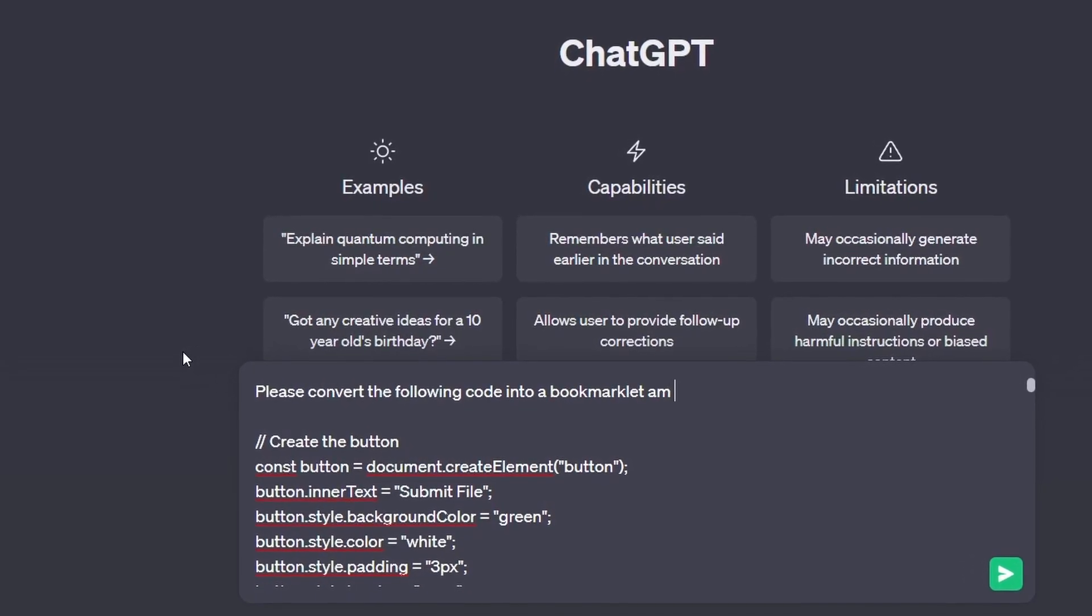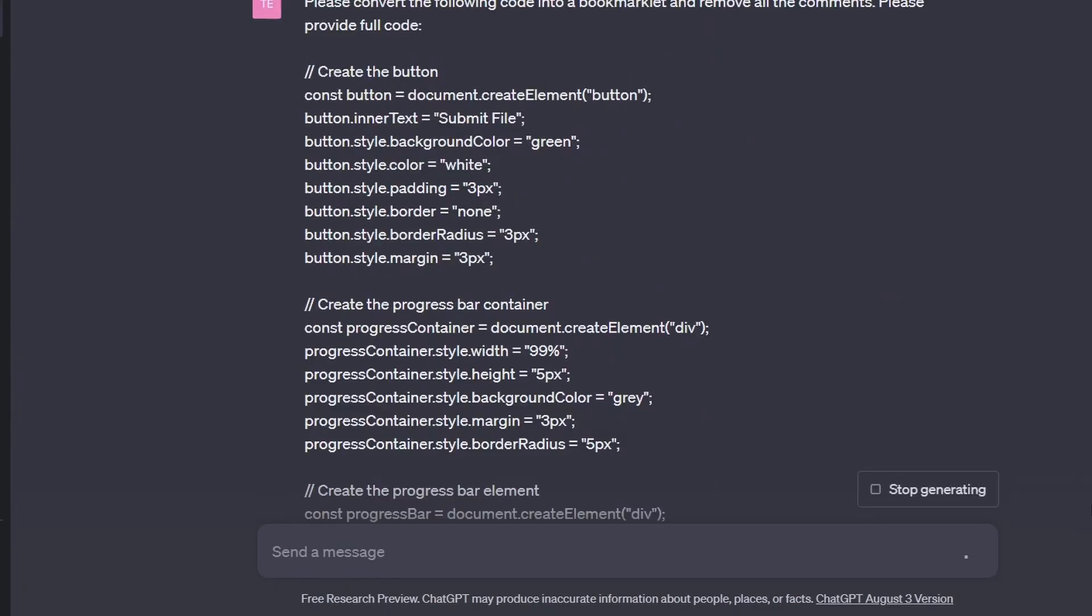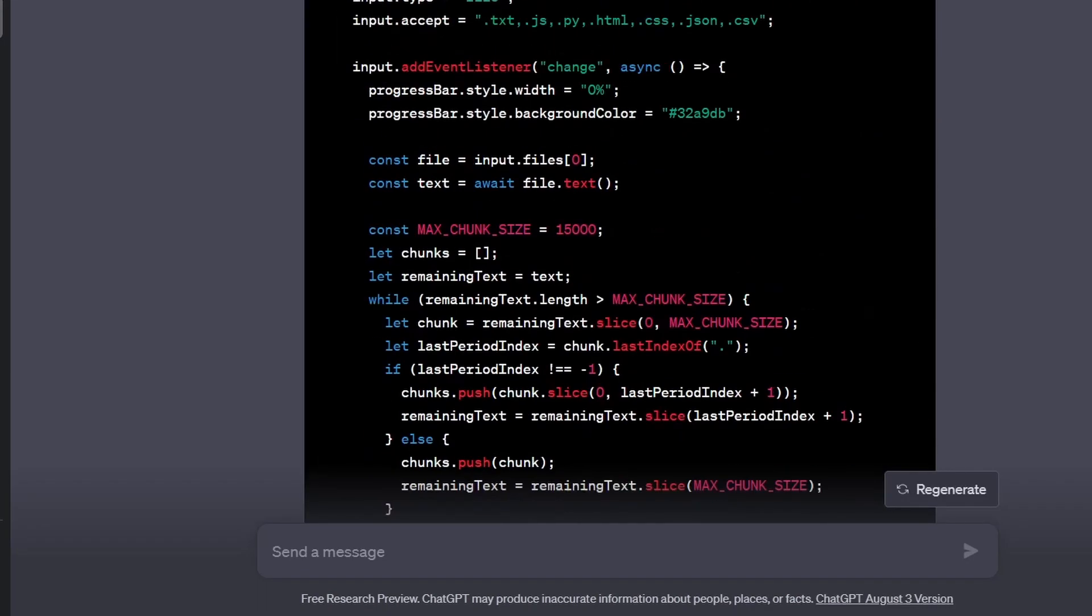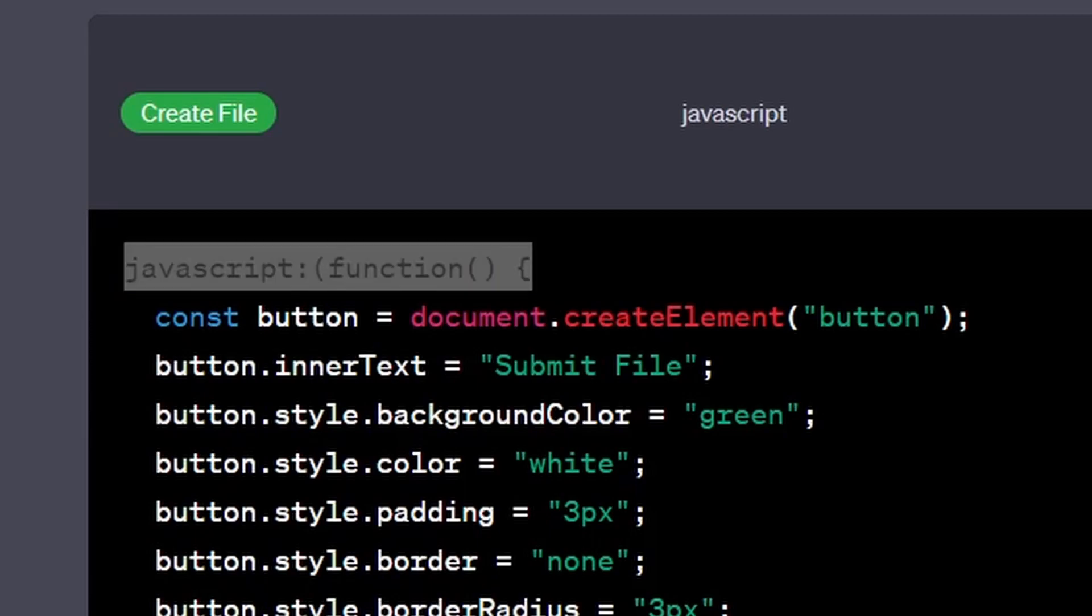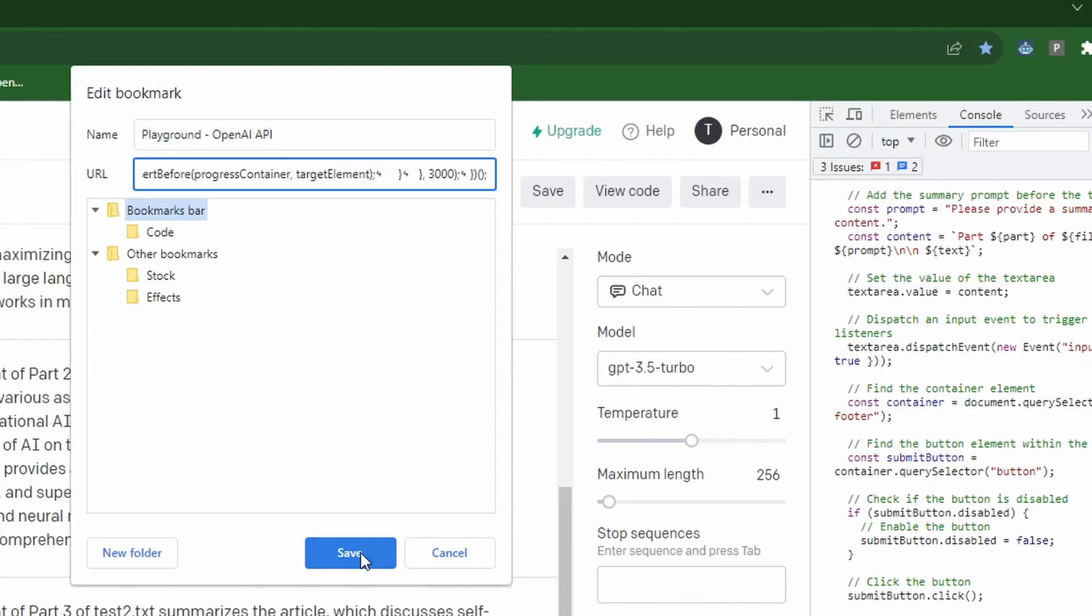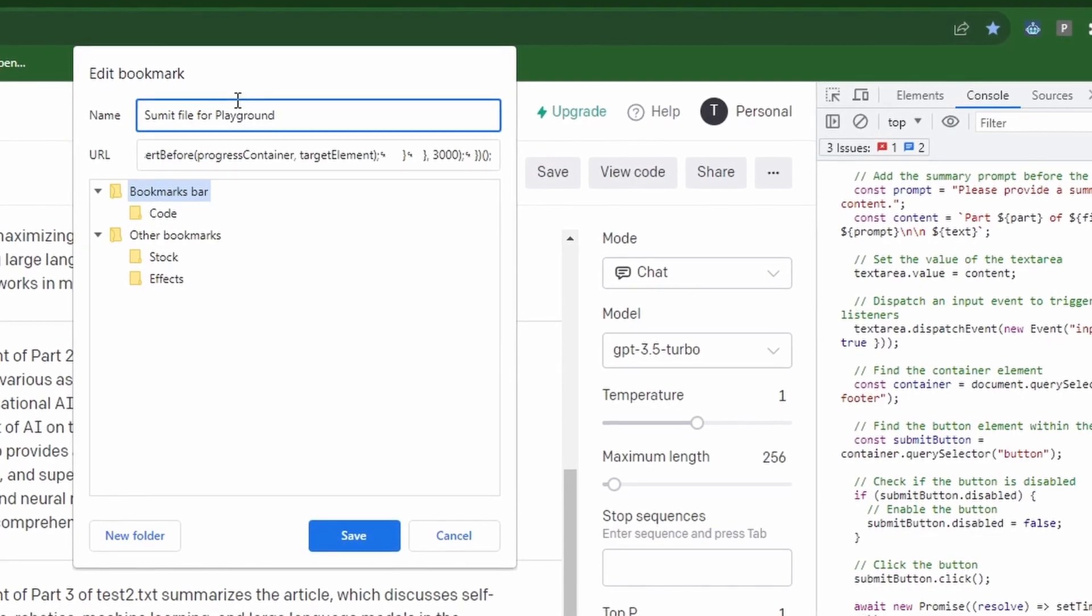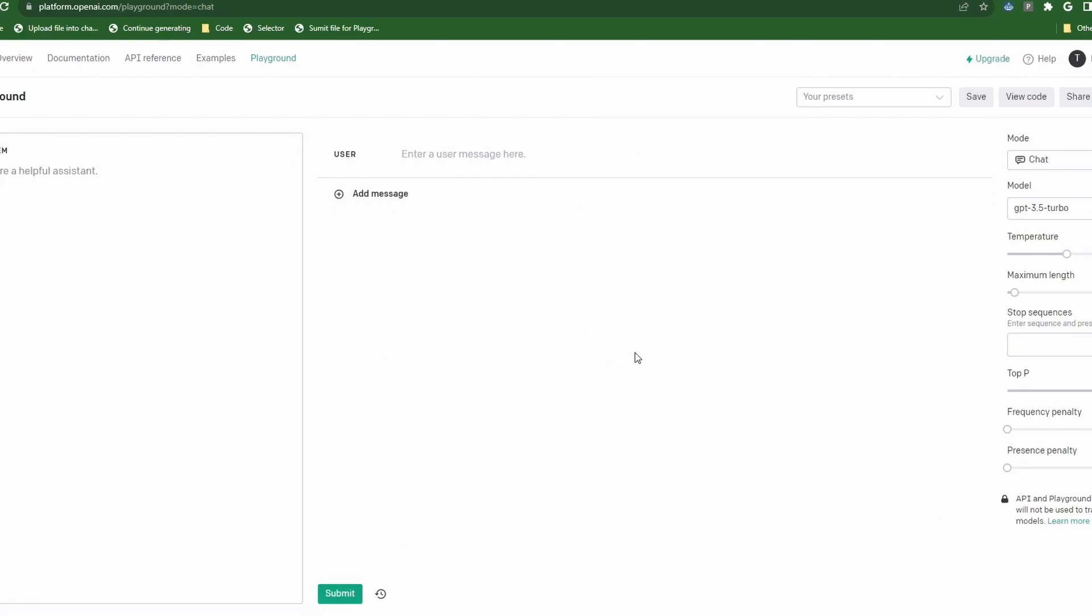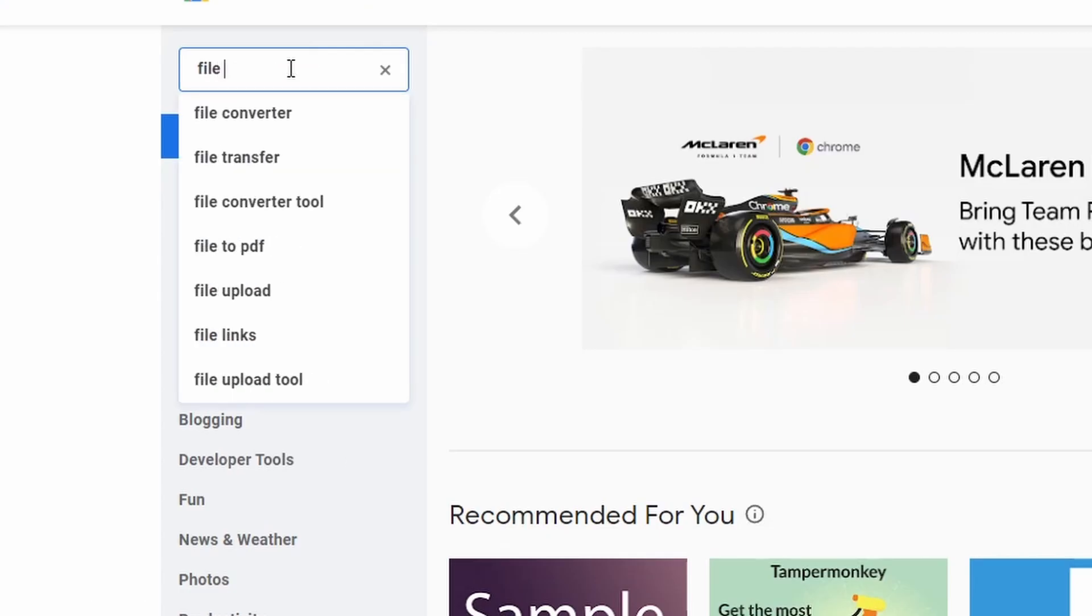Now if you would like to turn this code into a bookmarklet, ask ChatGPT to remove all the comments from the code and convert it into a bookmarklet. To verify whether or not ChatGPT has provided you with the proper code, just make sure the code begins with 'javascript function' on the first line and the code should have no comments. Copy the code and click on the bookmark button. Click on more options, paste the code into the URL section and name the bookmark to anything you like. I will call mine 'Submit File for Playground.' Now if we go back into Playground and refresh the page, the submit file button has been removed. Now click on the bookmark and like magic the button returns.